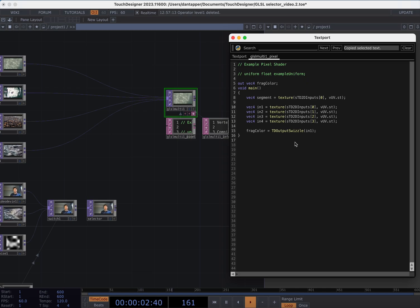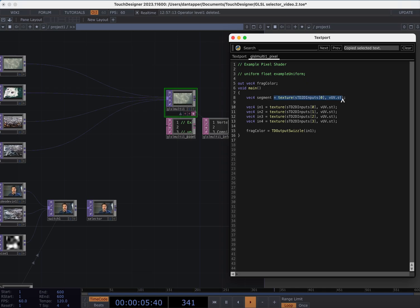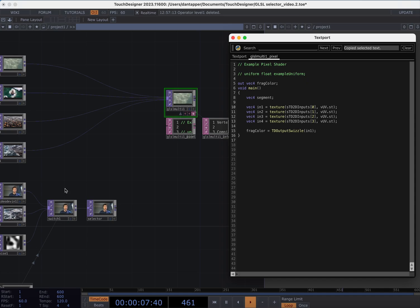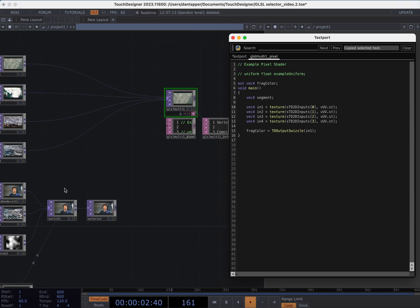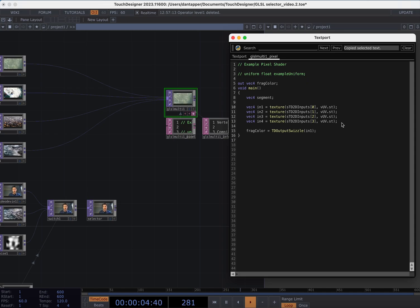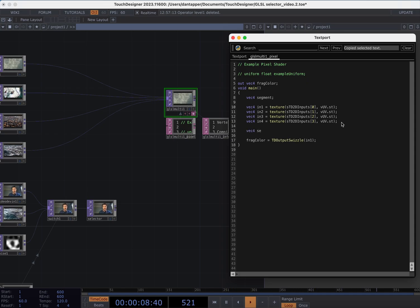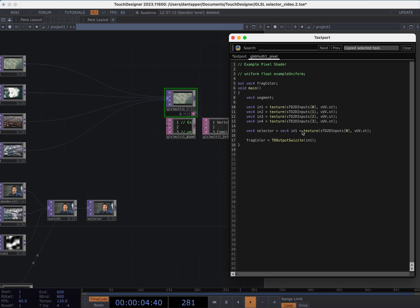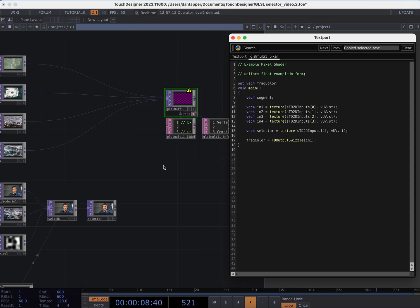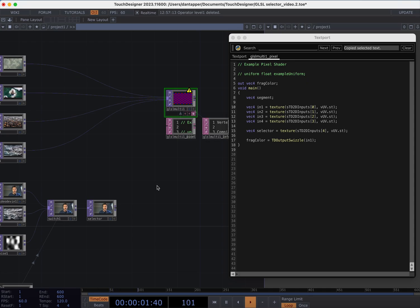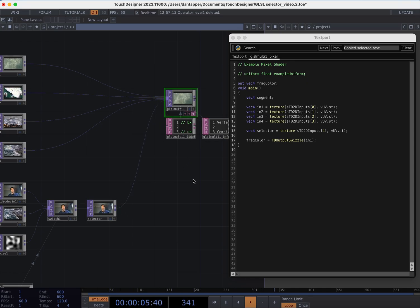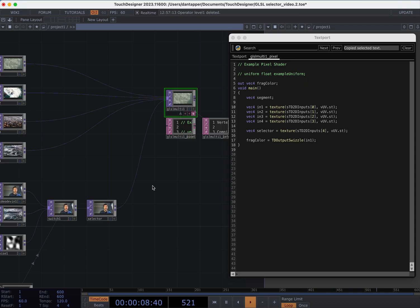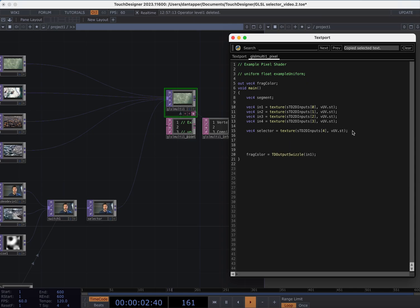Basically what we want to do is populate our segment with all these different videos based on some kind of control. So I'm going to create one more input. I'm going to create another Vec4, call it selector and this will be what selects the segments. Copy that in, delete what we don't need and this is going to come in to value 4. So now we're all hooked up. This is going to be our tool to mix between these videos.